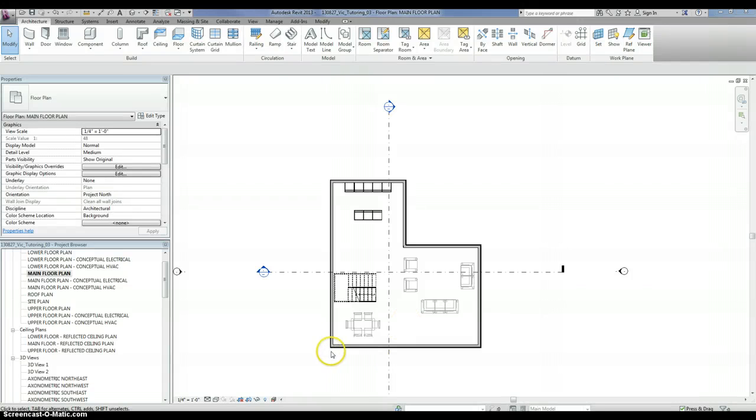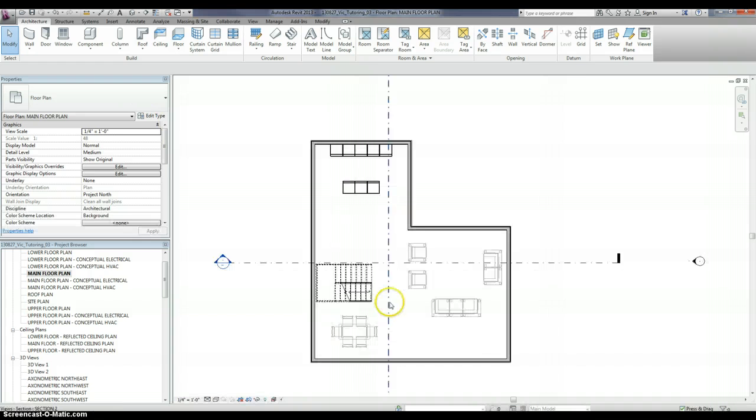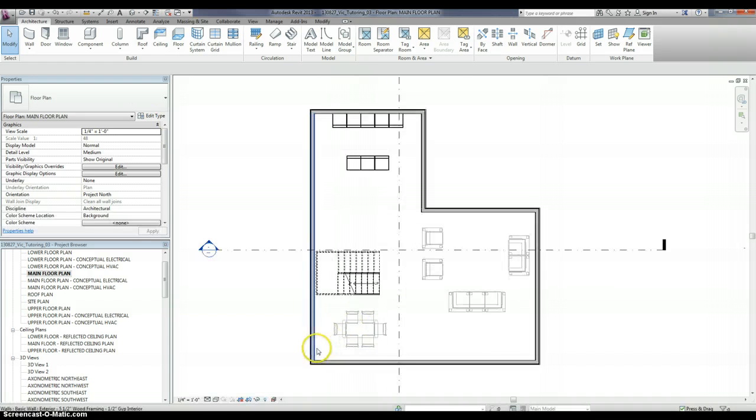Okay, we're back. We just did the exterior walls on the first floor, and now we're going to do them on the second floor.